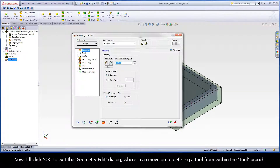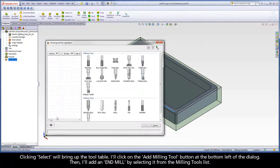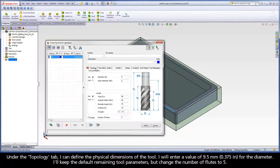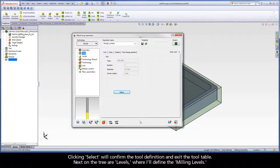Now I'll click OK to exit the geometry edit dialog, where I can move on to defining a tool from within the tool branch. Clicking Select will bring up the tool table. I'll click on the Add Milling Tool button at the bottom left of the dialog, then add an end mill by selecting it from the Milling Tools list. Under the Topology tab, I can define the physical dimensions of the tool. I will enter a value of 9.5 mm for the diameter. I'll keep the default remaining tool parameters, but change the number of flutes to 5. Now let's switch to the iData tab. We'll use the default 45 medium value for the Helical Angle parameter. This parameter affects the cutting conditions and step-down values generated by the wizard, which you'll see when we reach the Technology Wizard branch. Clicking Select will confirm the tool definition and exit the tool table.